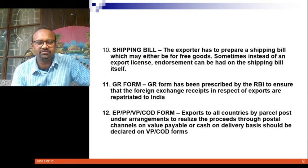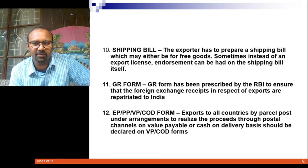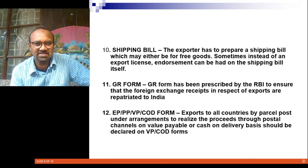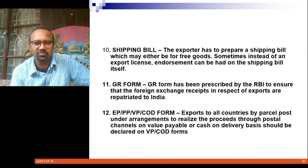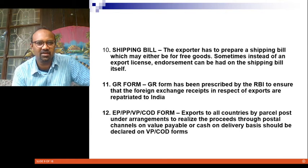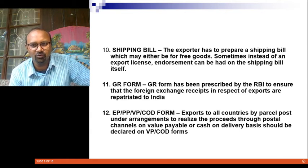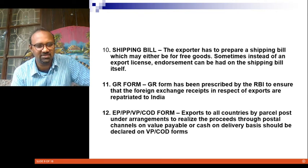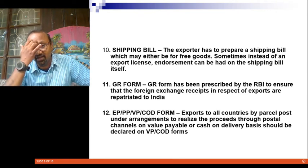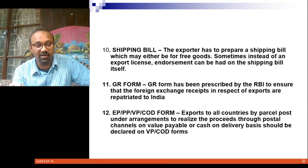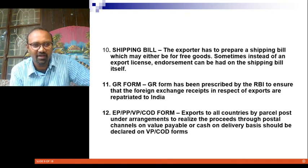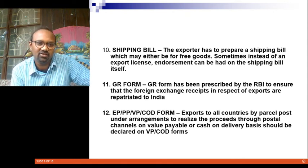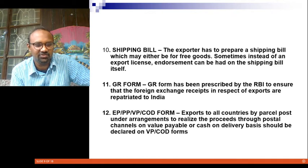You also need to take up the Shipping Bill. The exporter has to prepare a shipping bill, which may be for free goods. Sometimes instead of an export license, the shipping bill itself becomes a guarantee for goods. The shipping bill is given to you by the company in charge of shipping your goods.